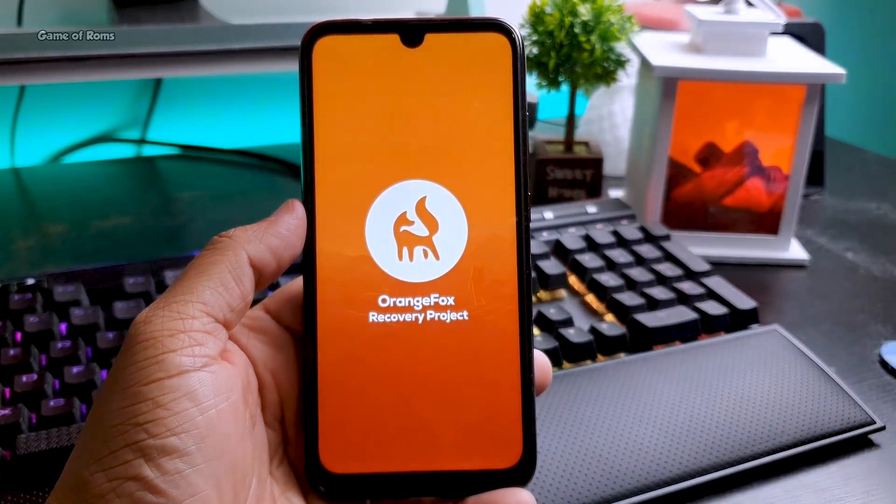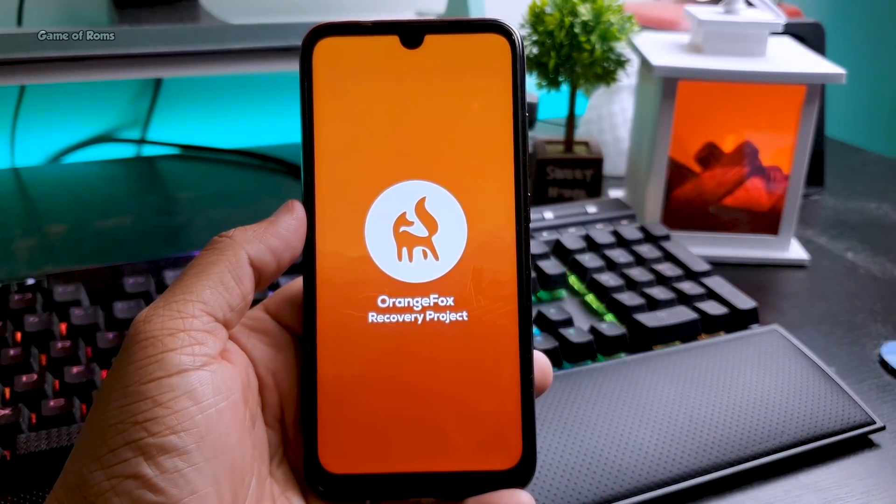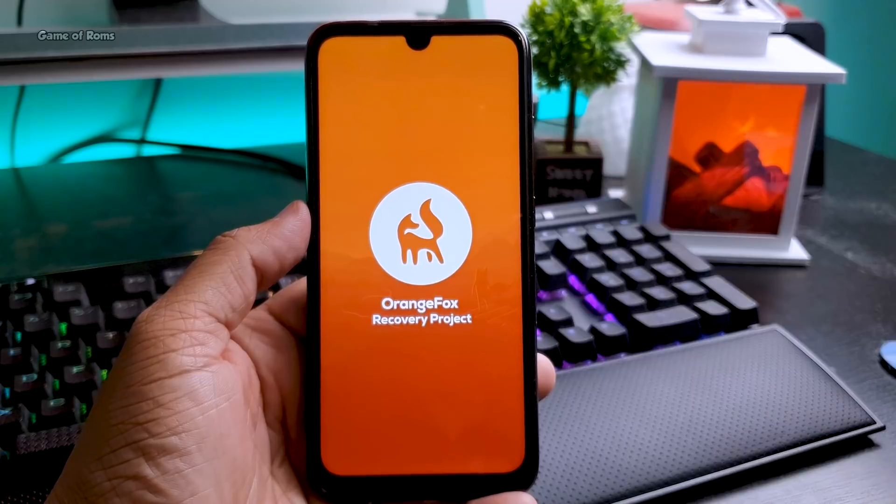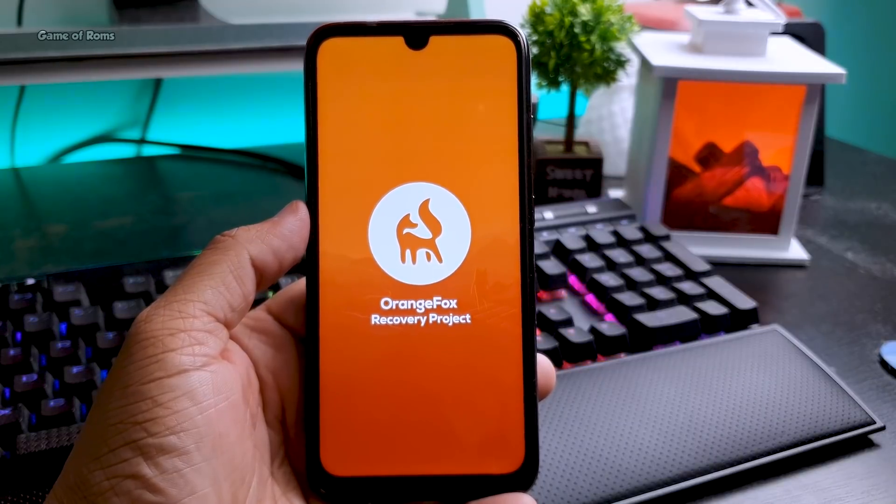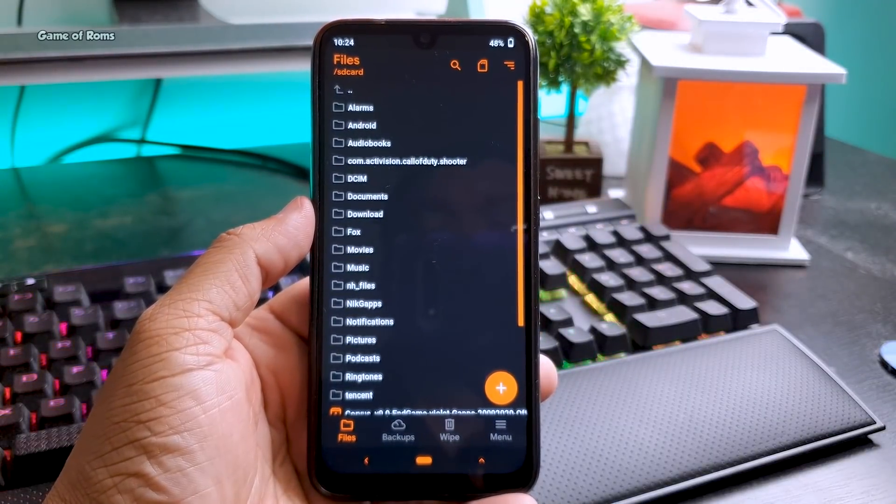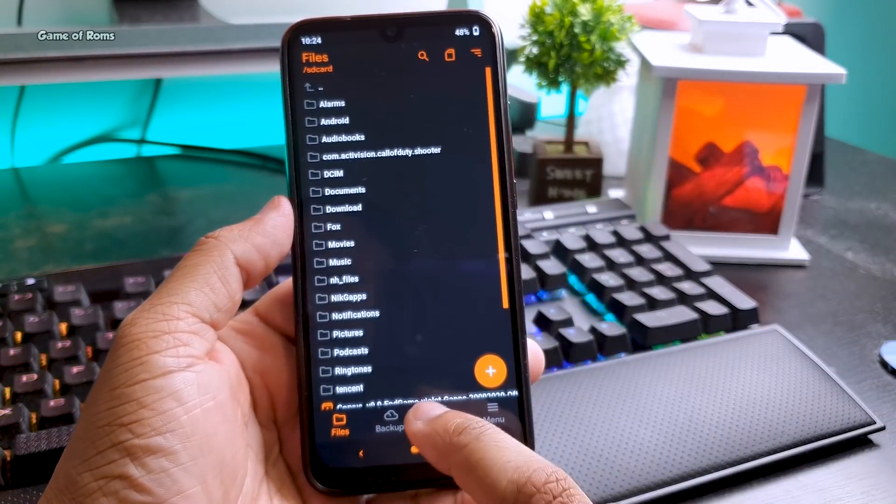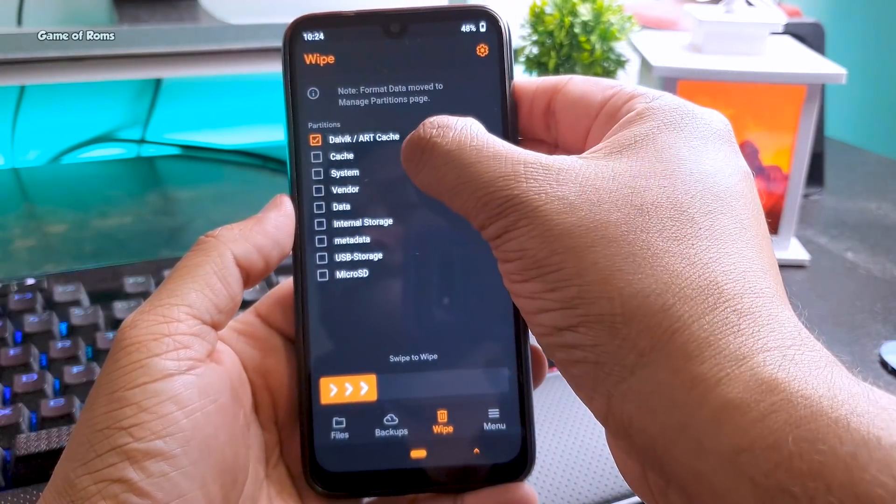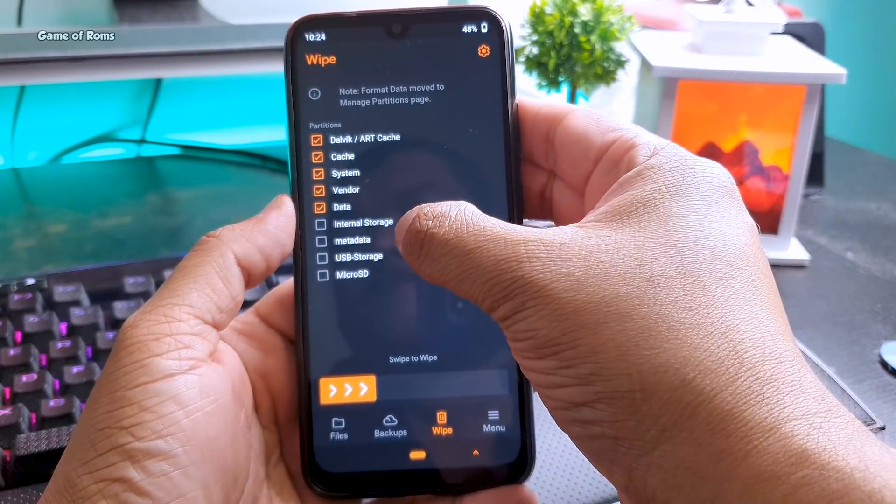Now I will show you how to install this on your phone. First of all, download these three files from the description box below. Now you can use any recovery you want—I'm using Orange Fox.